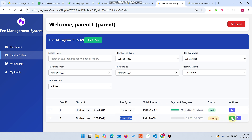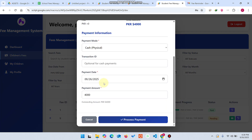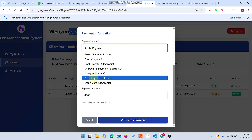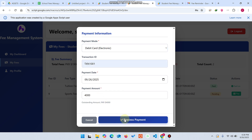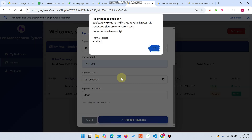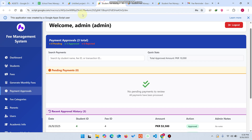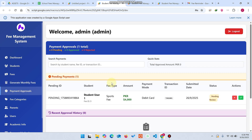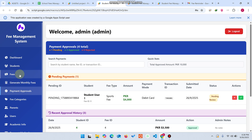Tuition fee is paid but sports fee is pending. The parent can click pay and select a payment method. The student linked to this parent can also pay from their login. I select debit card, enter a transaction ID, and click process payment — payment is recorded successfully. In payment approvals, it refreshes in five to six seconds. After clicking approve, the payment is approved and marked as paid.